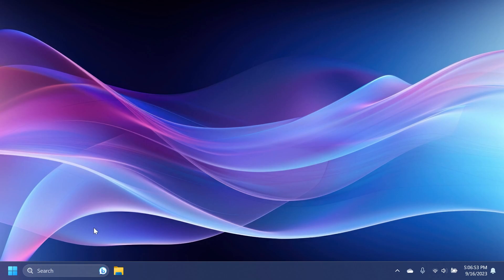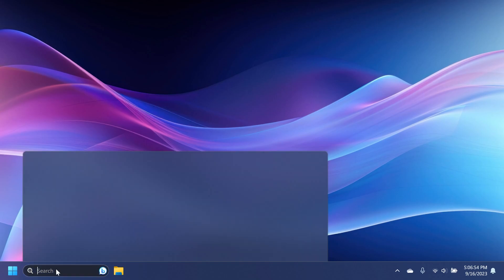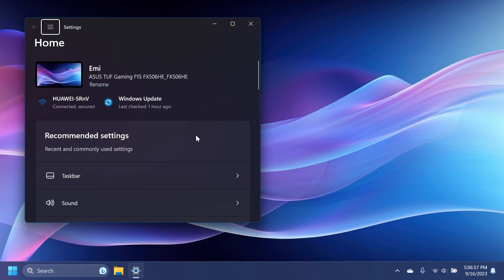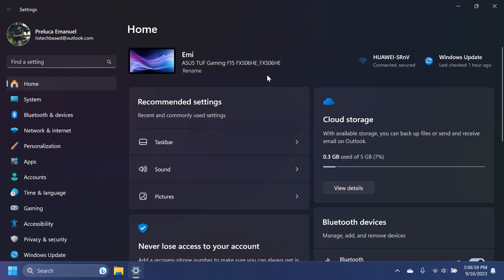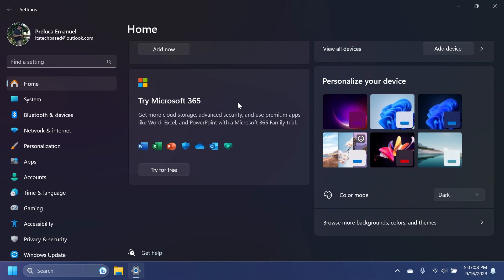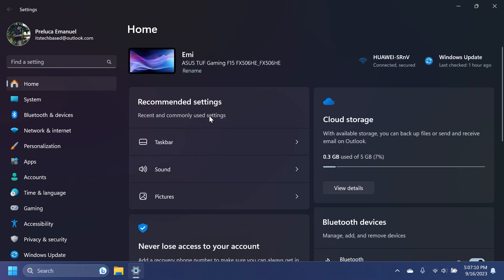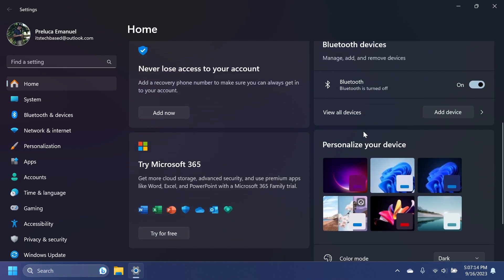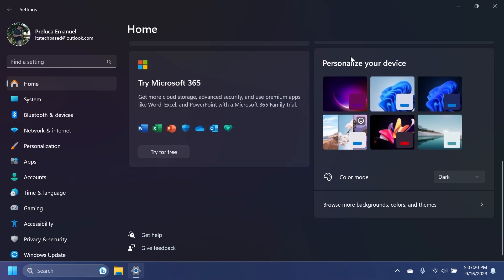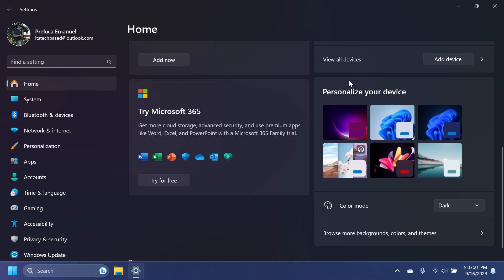Now, talking about Windows 11 23H2 features, if we go into the settings app, you're going to notice the new settings homepage inside the release preview channel. For those of you who don't know what this is, basically, the settings app has a new homepage that will have the most useful and most used settings, such as the recommended settings with the taskbar, sound, pictures, cloud storage options, Microsoft account management, and also Microsoft 365 management, Bluetooth devices, and also personalize your device. But the disclaimer that the personalize your device card from here won't work if you don't have Windows 11 activated.